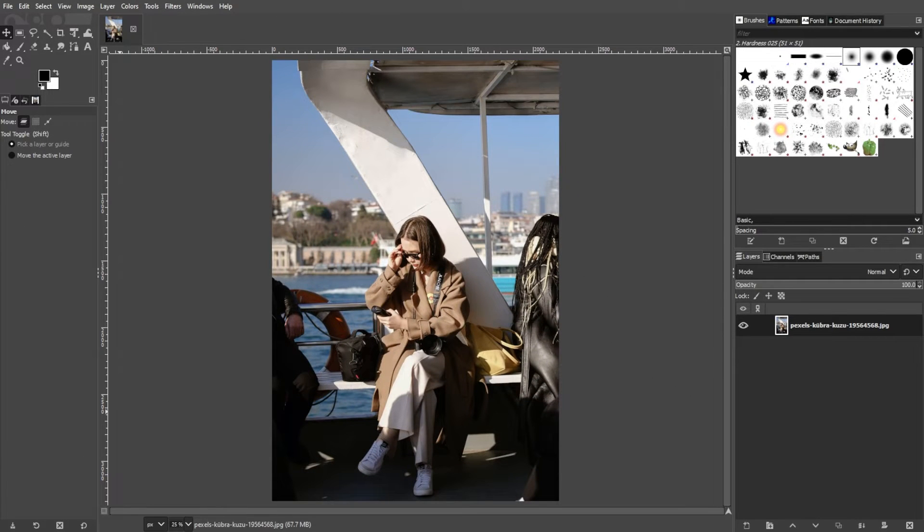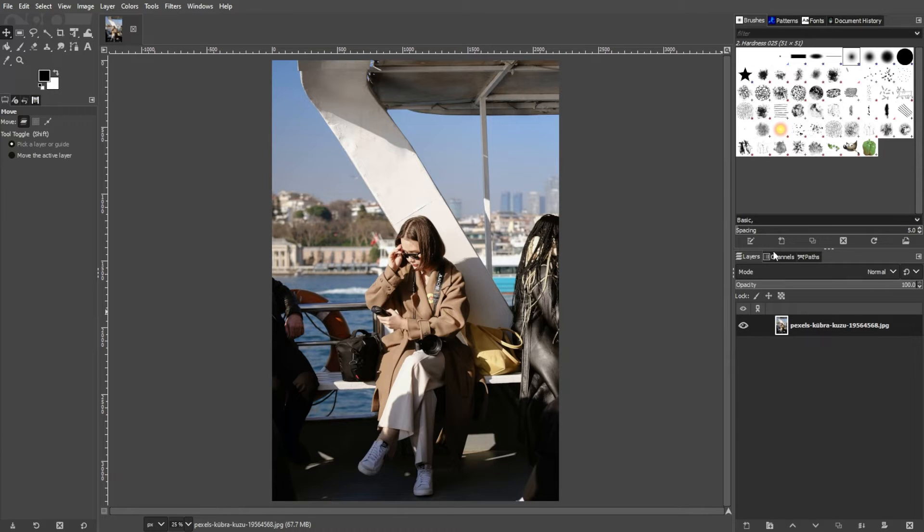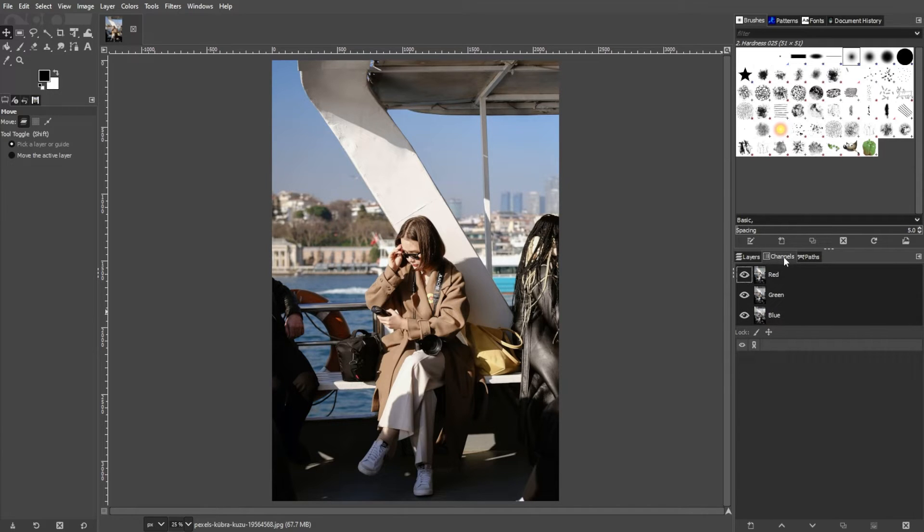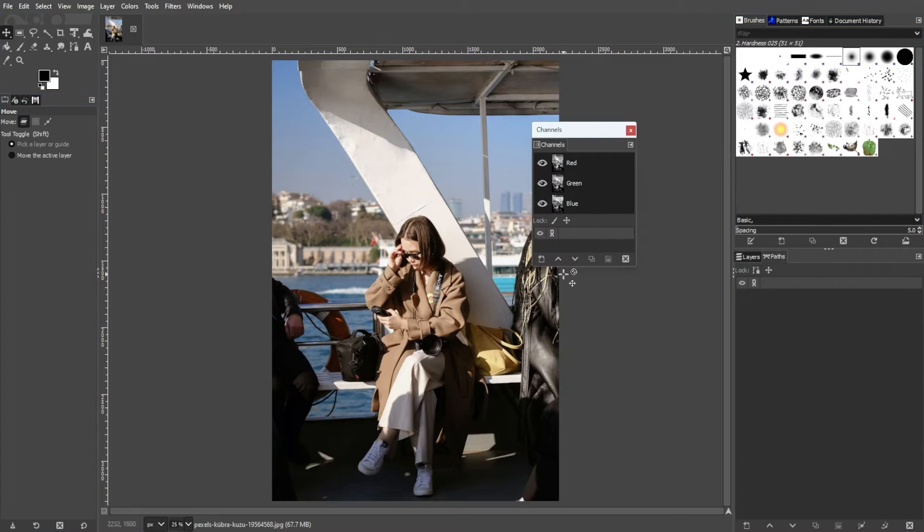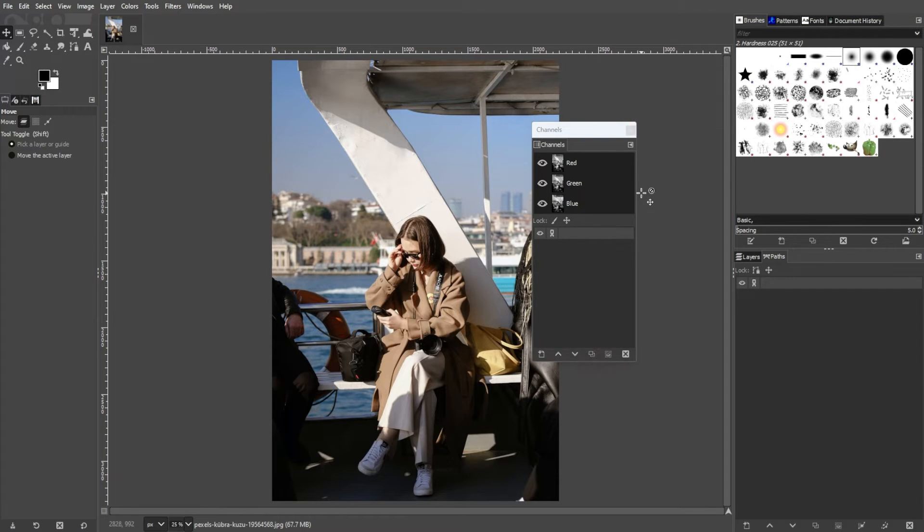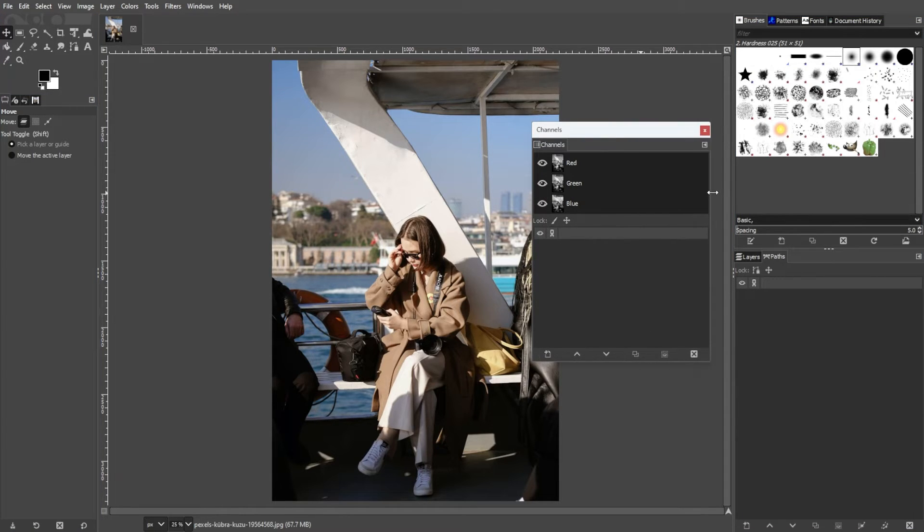Color digital images typically consist of three channels: red, green, and blue, forming an RGB image. Each channel is a black and white representation where white pixels indicate color intensity.